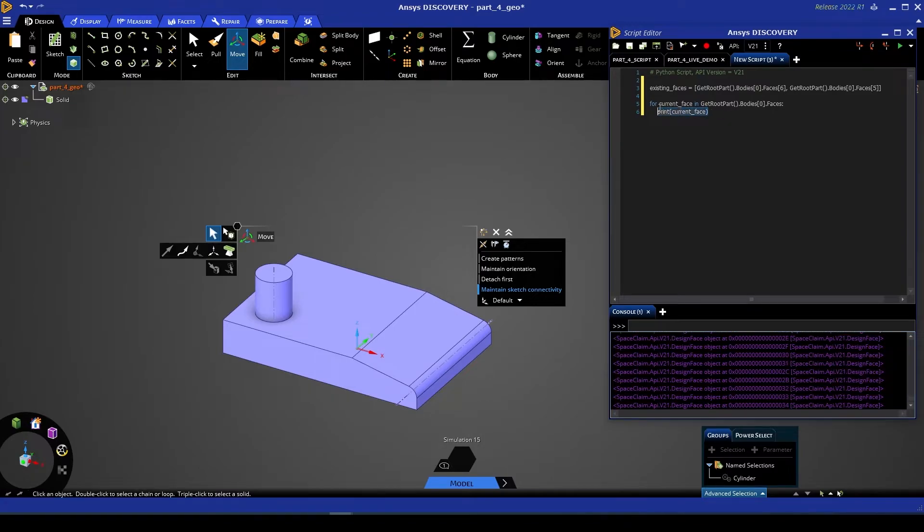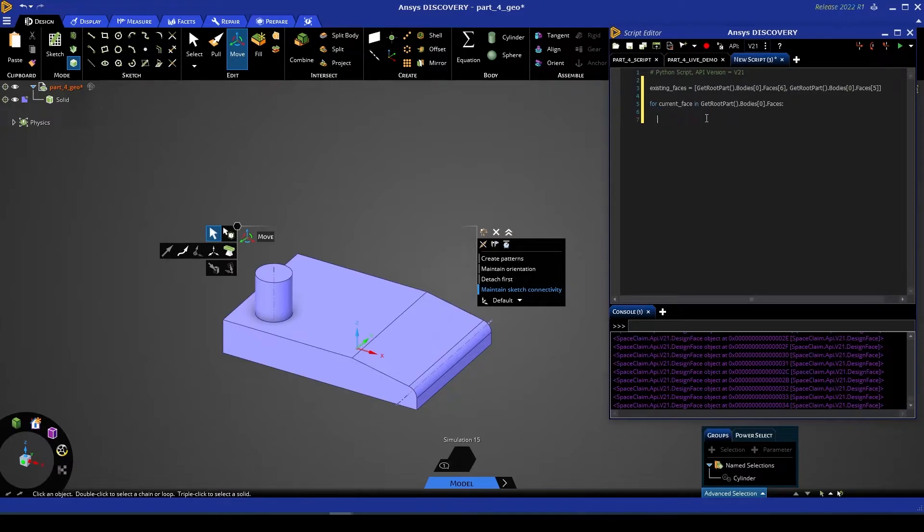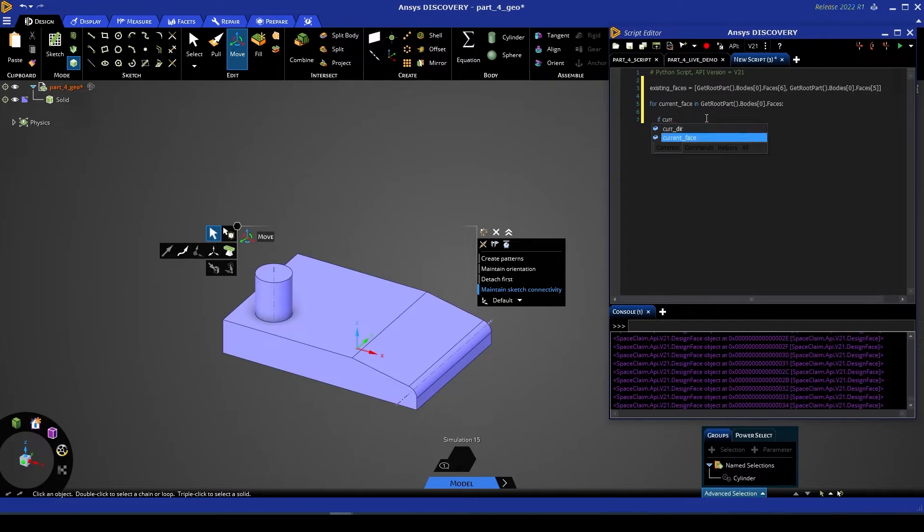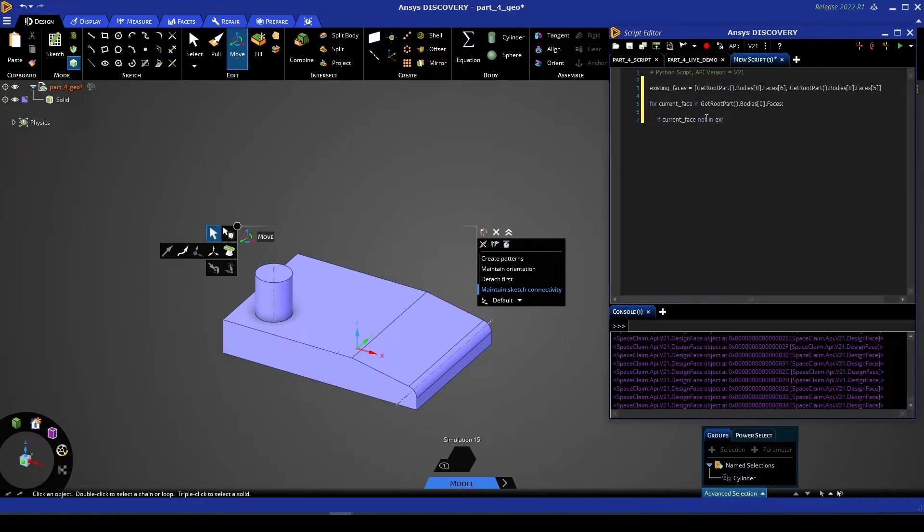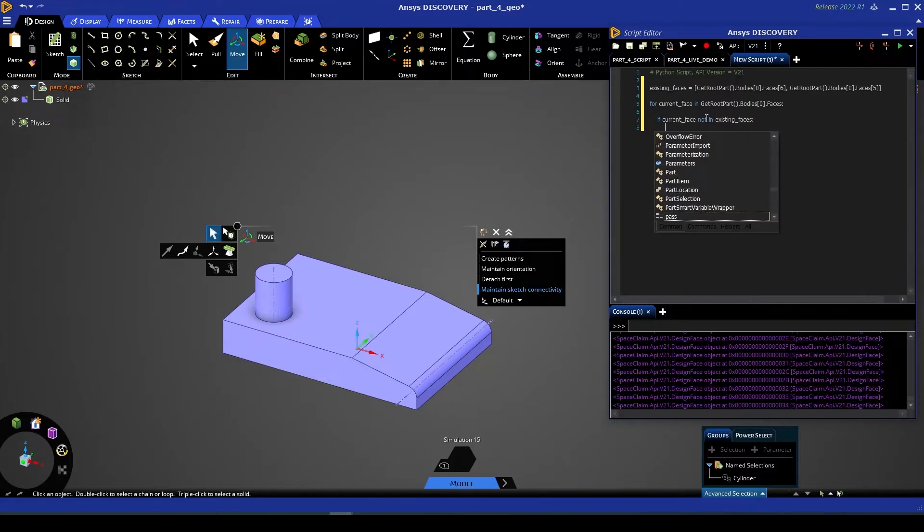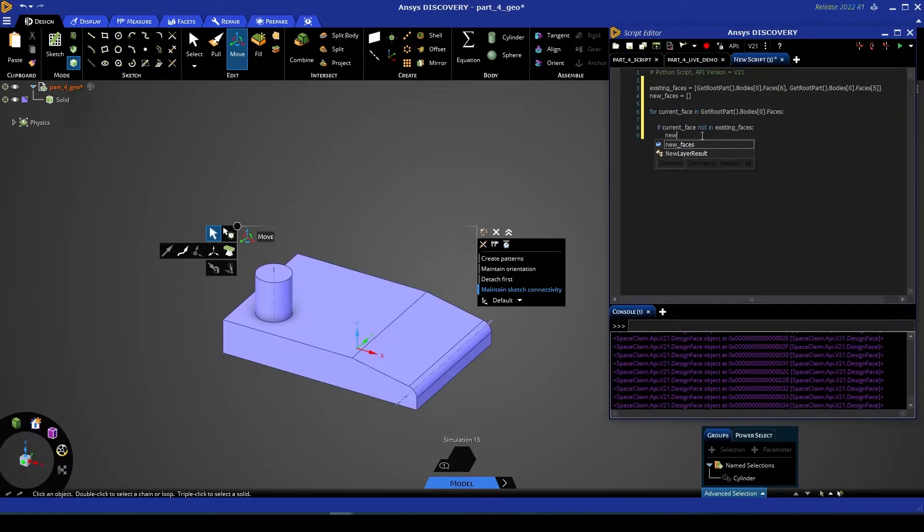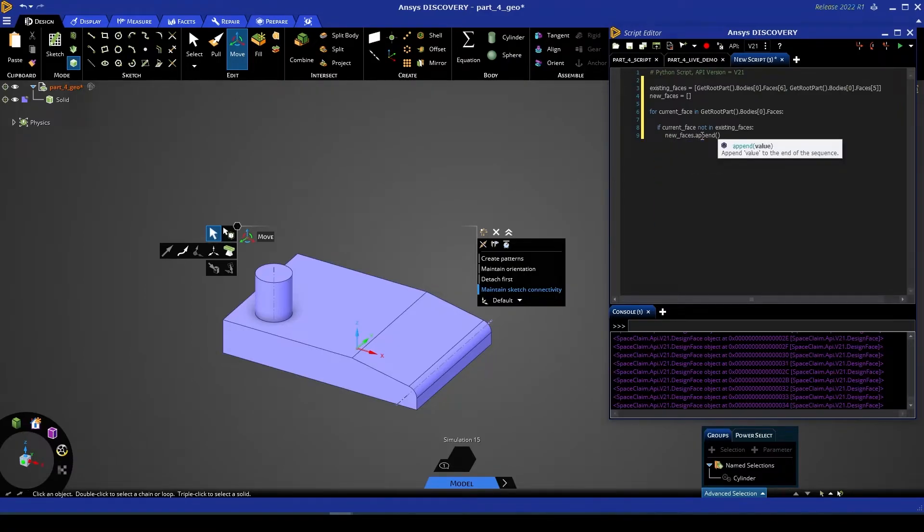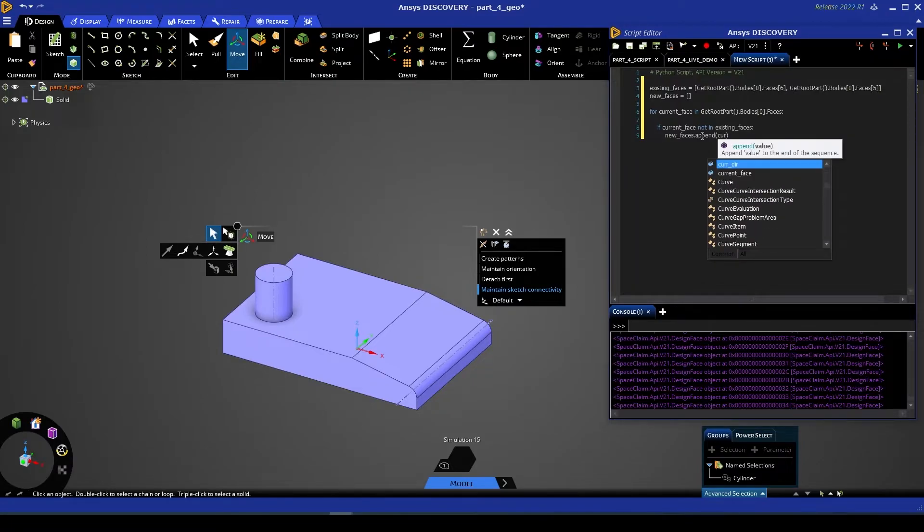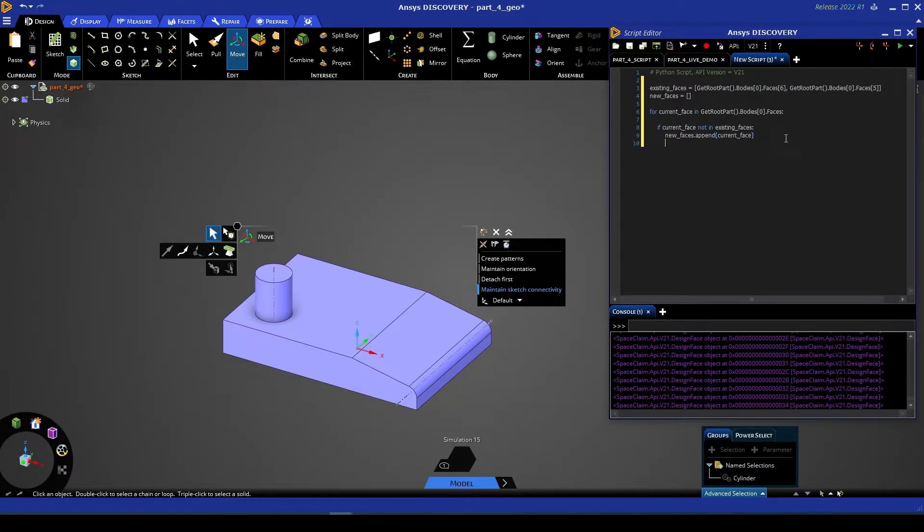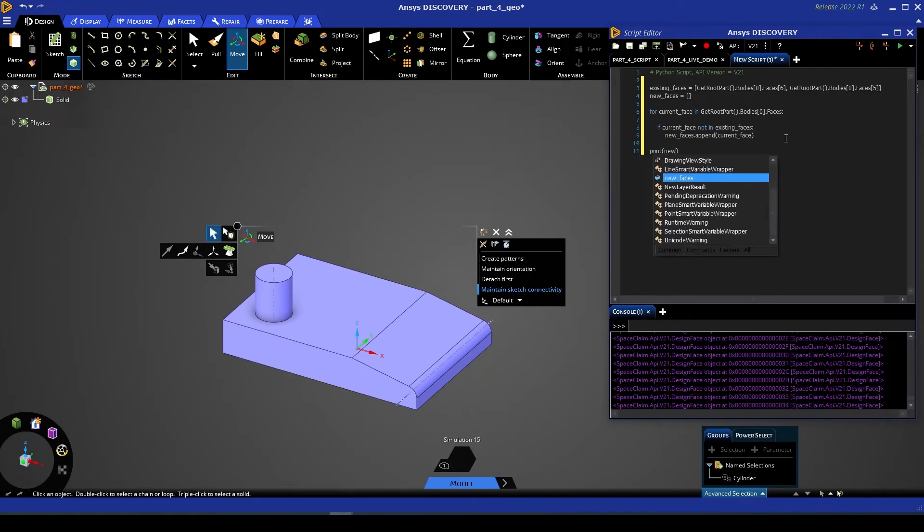Now we want to compare whether or not the current face is in the existing faces. In Python it's nice and easy to do that, so we can say: if current_face not in existing_faces, we want to add this to a new list. So let's go back to the top of our code and create a new list—this is empty to start with. Then we're going to go: new_faces.append(current_face). Finally, let's print the new_faces list.